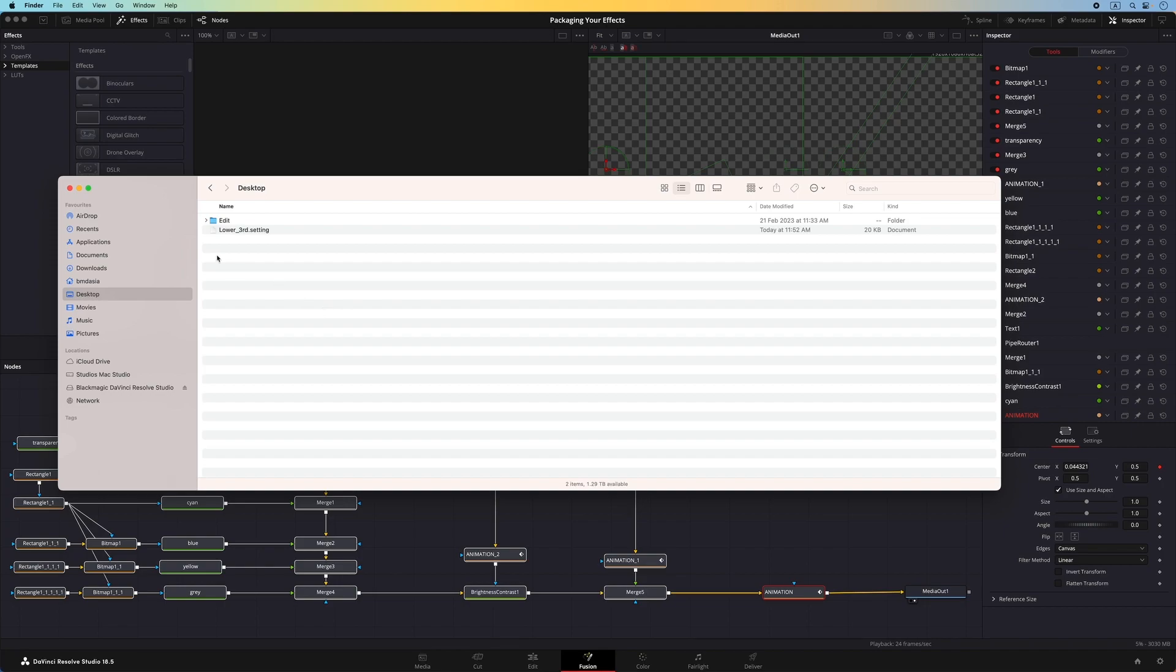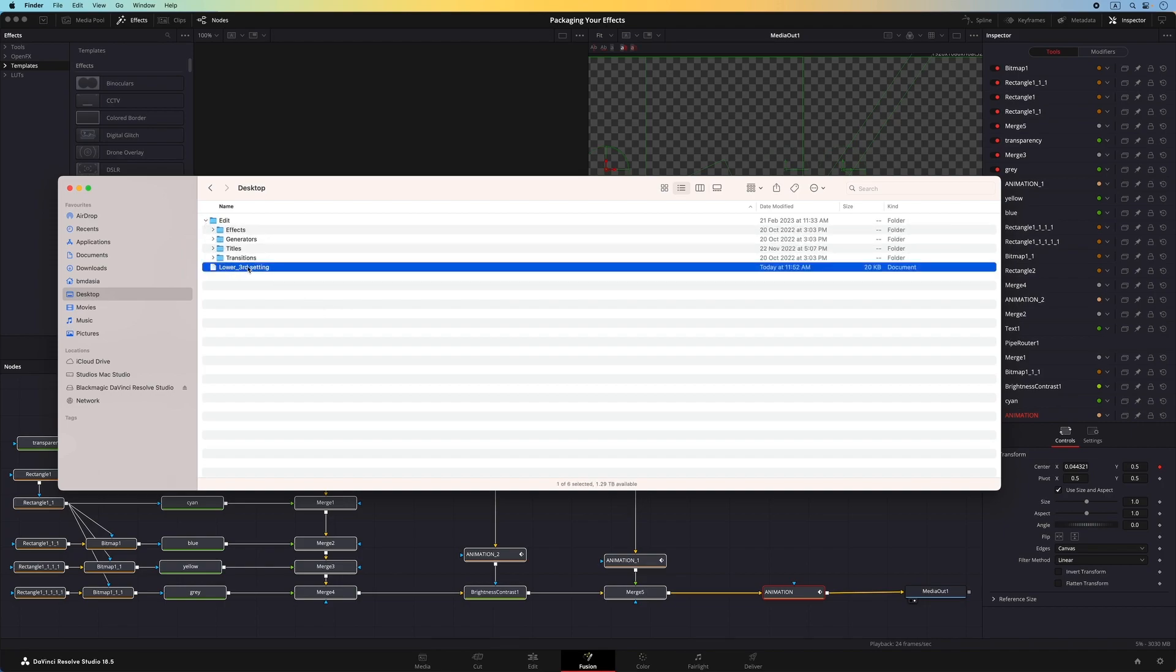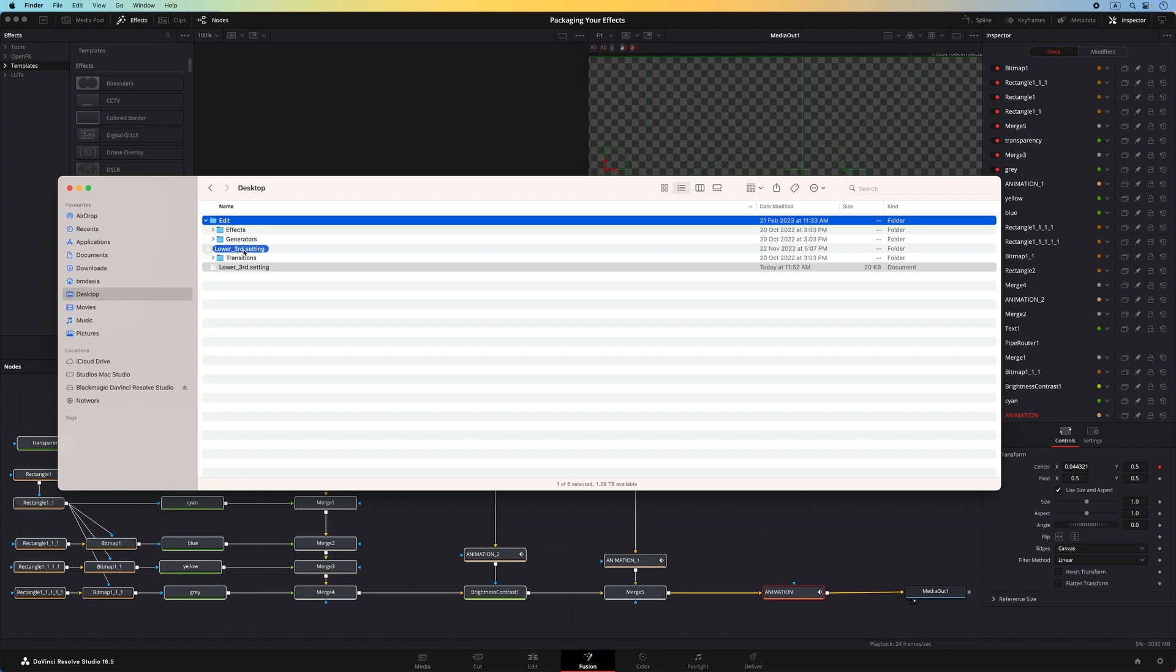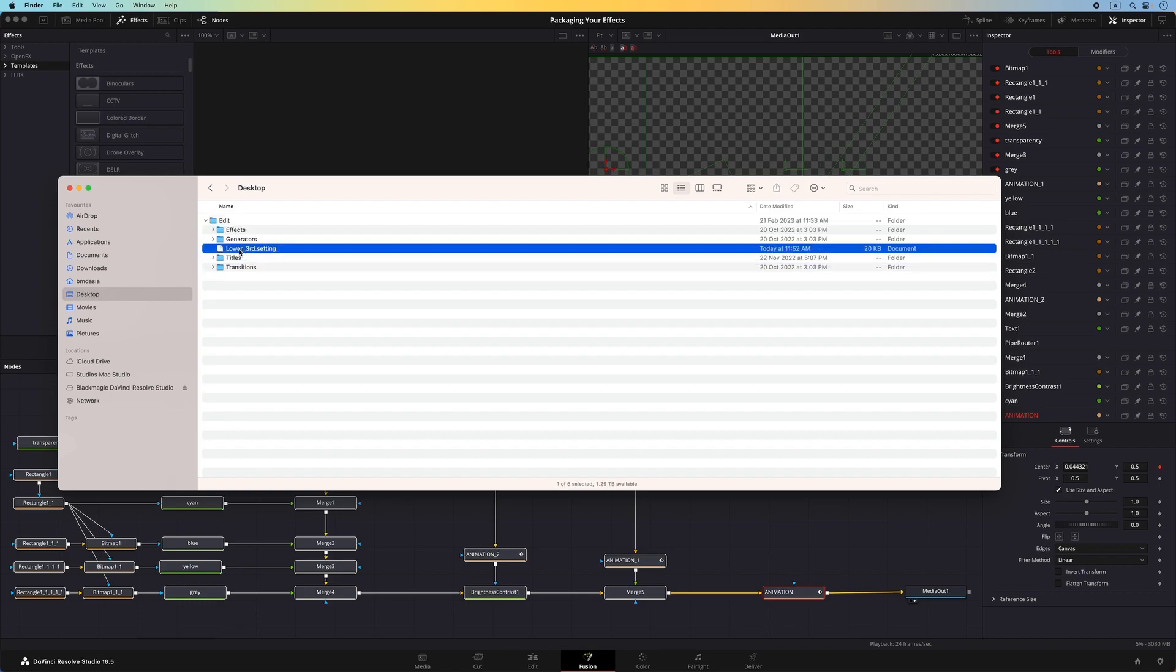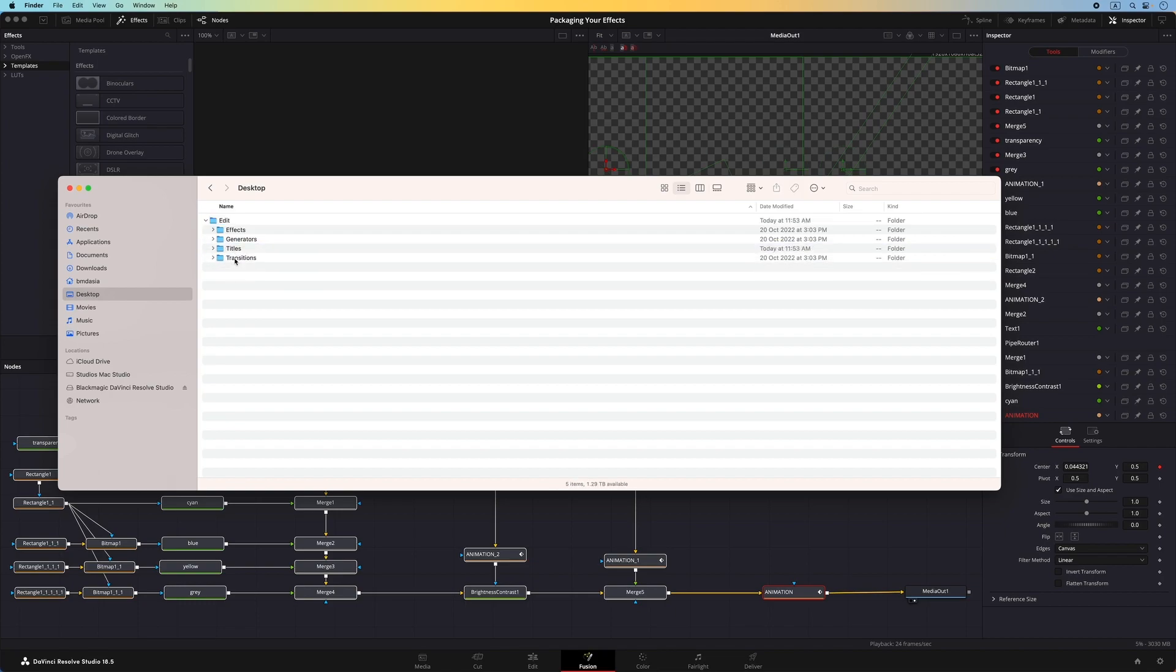Then I will place the macro into the titles folder. This will ensure that the lower third will appear in the titles browser on the cut page, as well as the titles category in the effects library on the edit page.